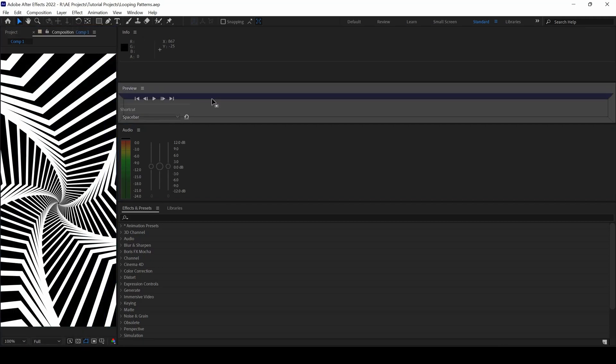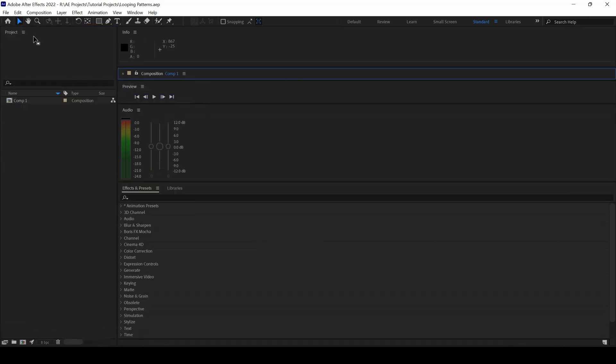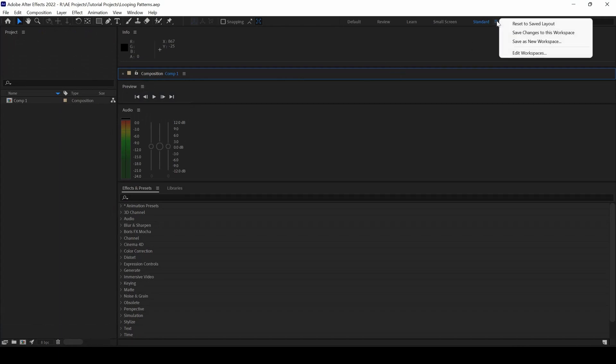You don't have to necessarily move everything back to its place. All you have to do is click on these three buttons here and click on reset to saved layout.